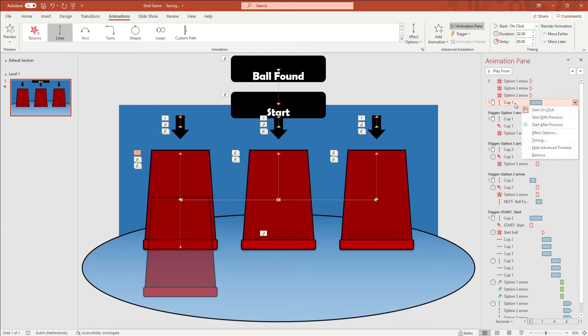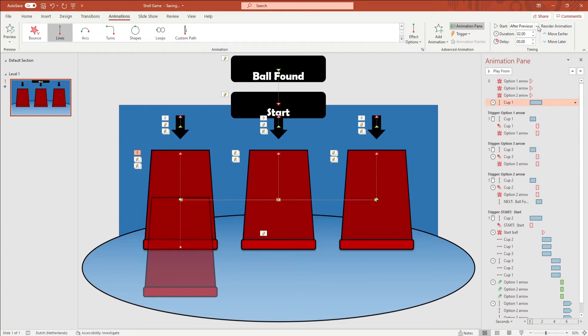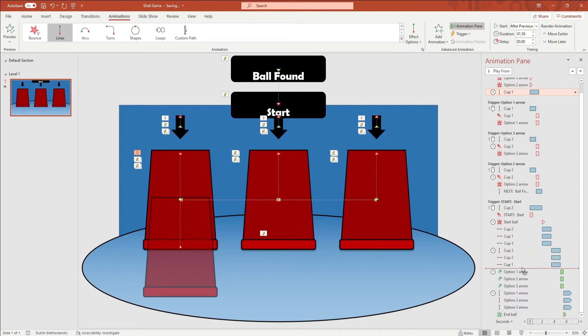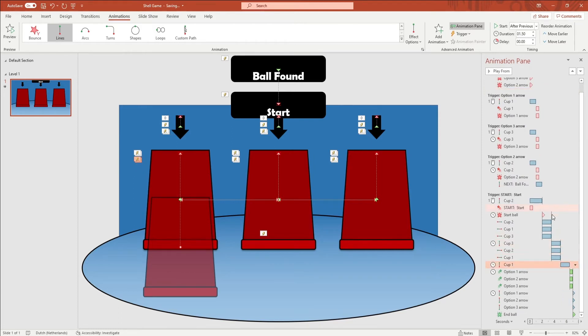Then click on start after previous and change the duration to 1.5 seconds in the right up corner. Drag this cup animation underneath the other cup animations under the trigger start. On screen right now is how I am doing this.